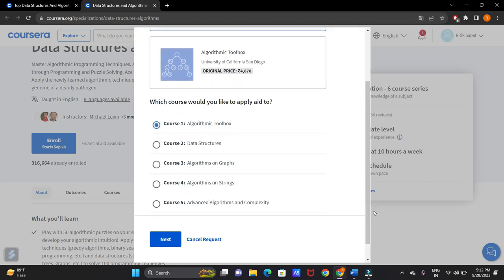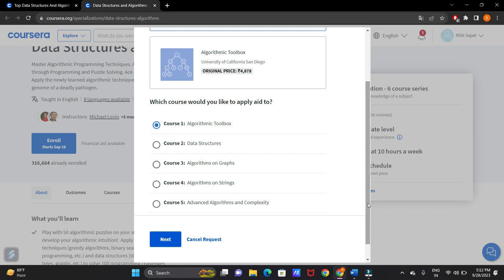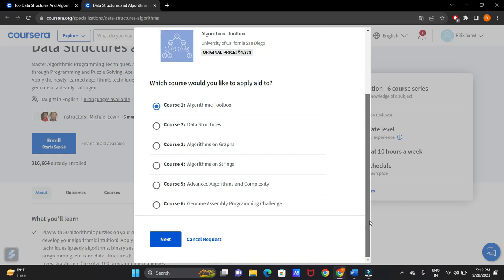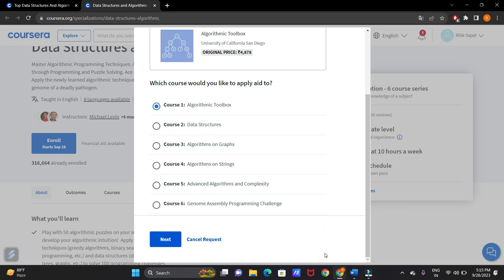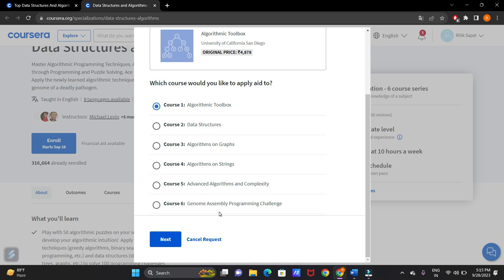Here you can see this specialization is divided into six courses. See for which course of this specialization you want to apply financial aid for. Basically, the whole course is a specialization and it is divided into six courses. You can think of them as modules. You can apply for all of them one by one if you want. I am applying for the first course. If you want all these courses, apply them separately in the same way as we are going to do now.